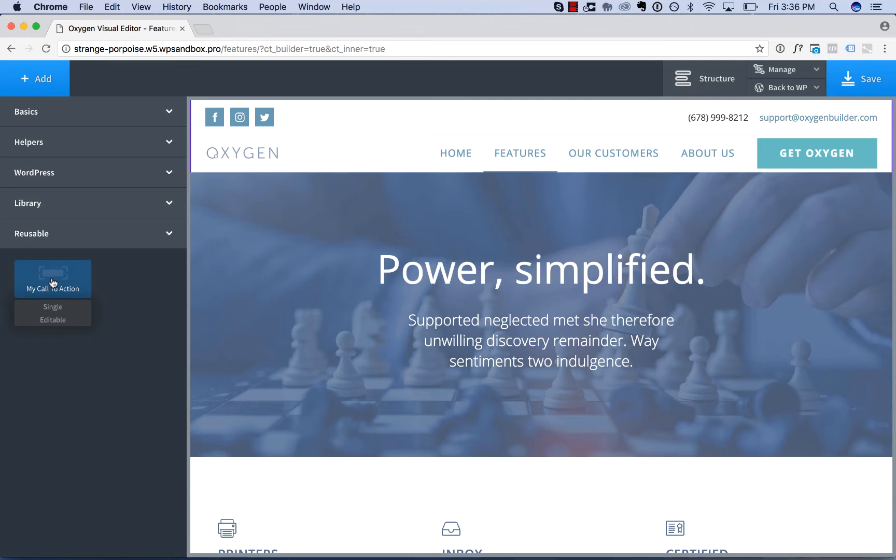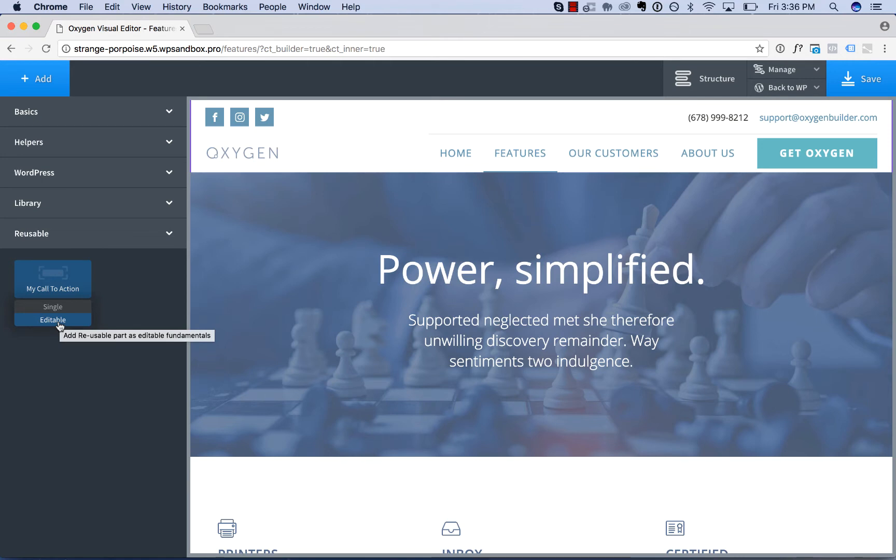You're given two choices, single or editable. If you add it as editable, it means the reusable part will be added to this page, but you can make changes to it on this page. Changes you make will not take effect elsewhere.